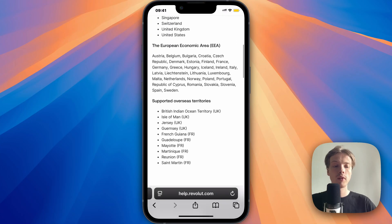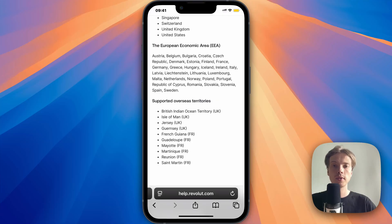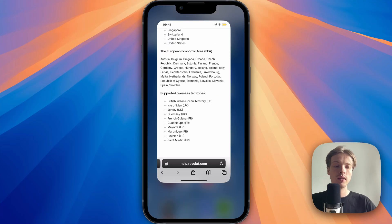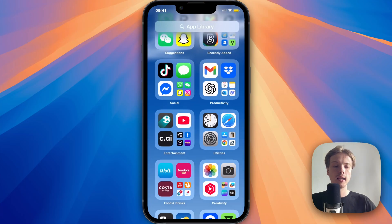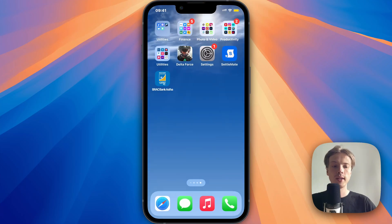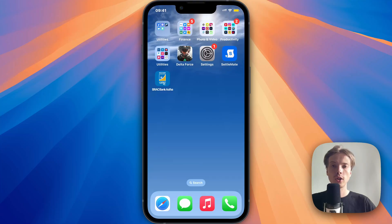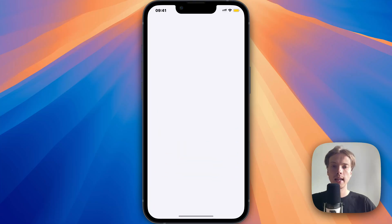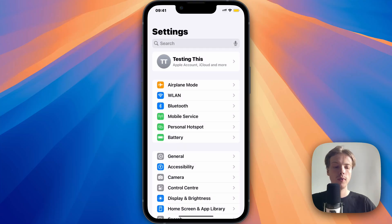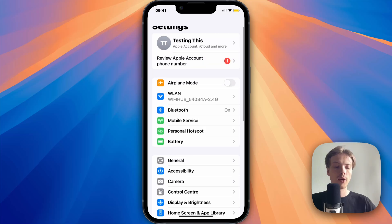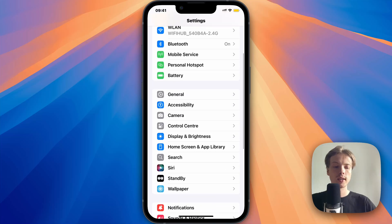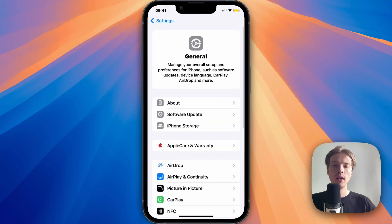But if you are in one of those countries that supports Revolut and you are still not able to create an account, the issue is most likely a bug on the app itself. What you can try to do is close your Revolut app, go into the settings app on your phone, scroll down, and then click on general.